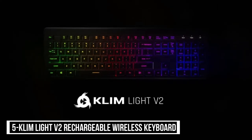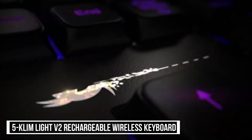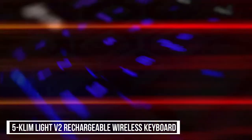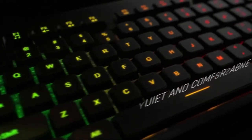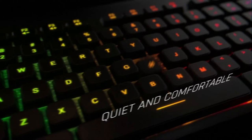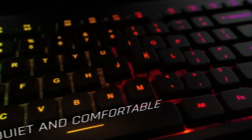At number 5, Klimlite V2 Rechargeable Wireless Keyboard. This wireless keyboard was conceived to be quiet as compared to a noisy mechanical keyboard.